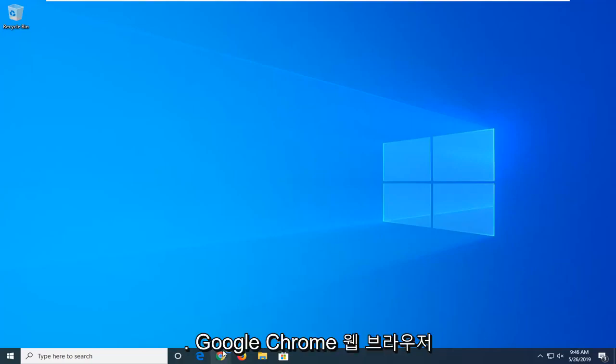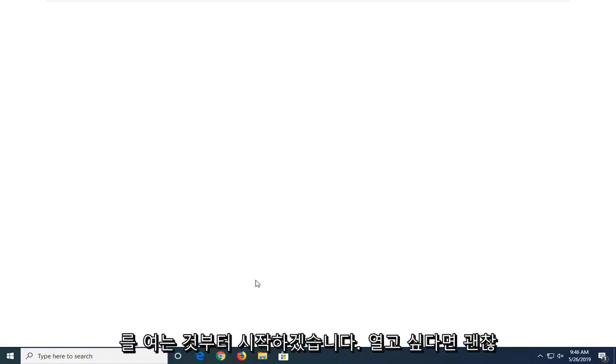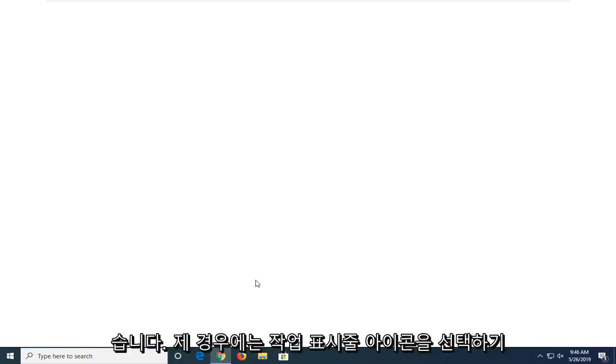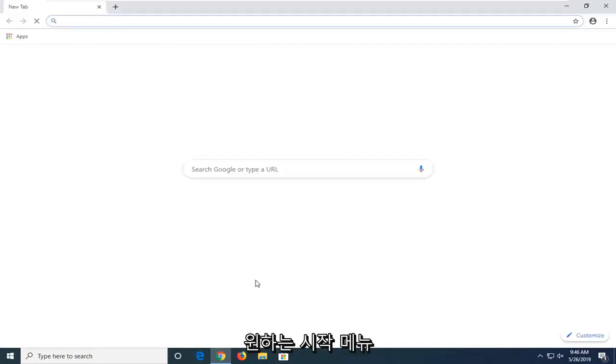Start by opening up the Google Chrome web browser. However you want to open it is fine. We're just going to go select the taskbar icon in my case, but if you have a shortcut on your desktop or you want to go through a start menu, whichever you prefer.